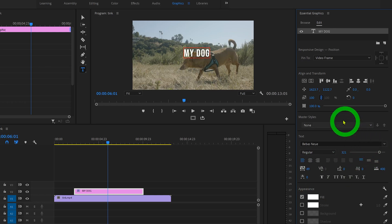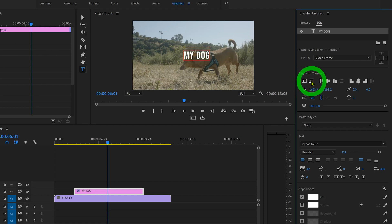Then if we go up here to align and transform, we can center the title perfectly on screen on both the X and Y axes.